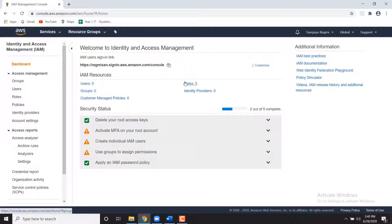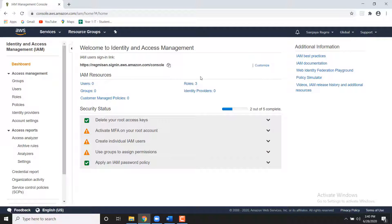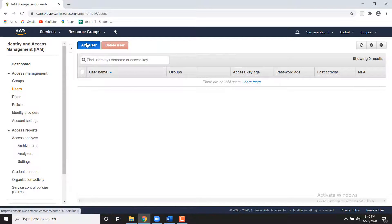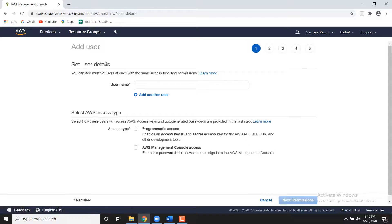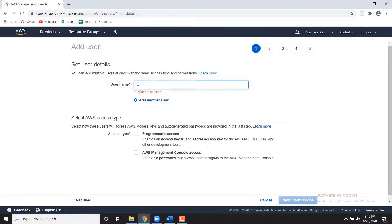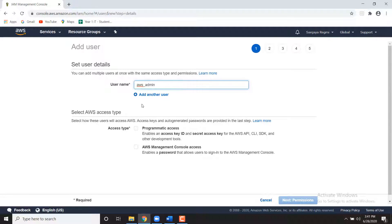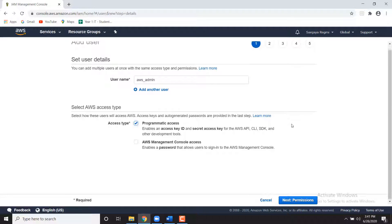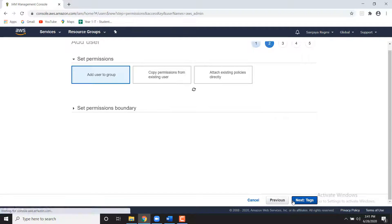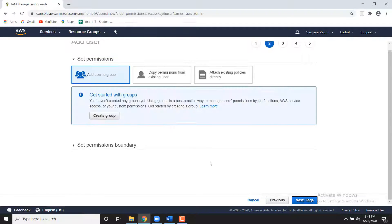From the AWS Identity and Access Management dashboard, click on Users on the left side. Click the Add User button. Enter a username in the text box next to Username. We will use AWS admin for this example. And select Programmatic Access in the Select AWS Access Type section. Click the Next Permission button.